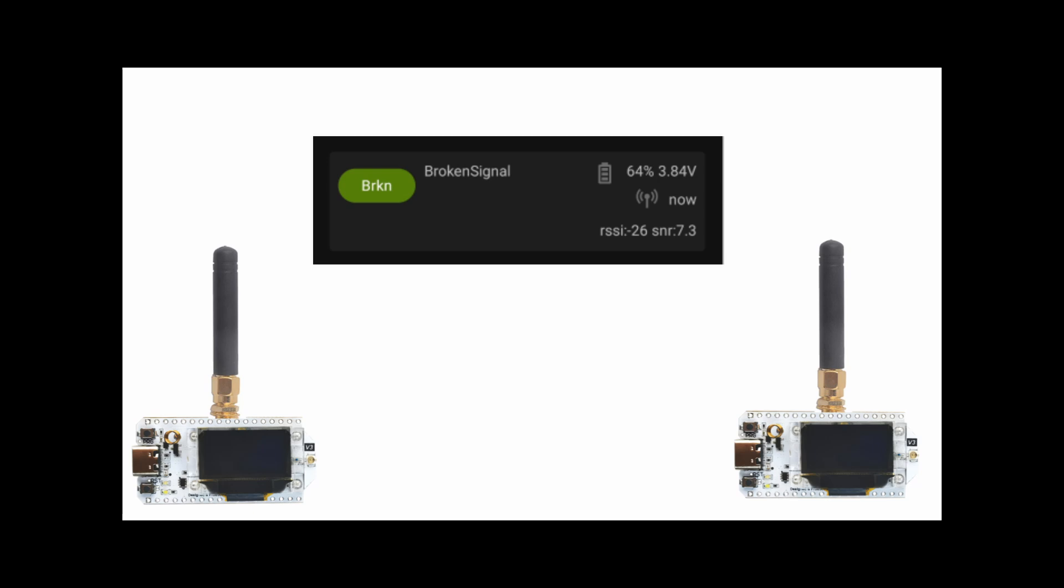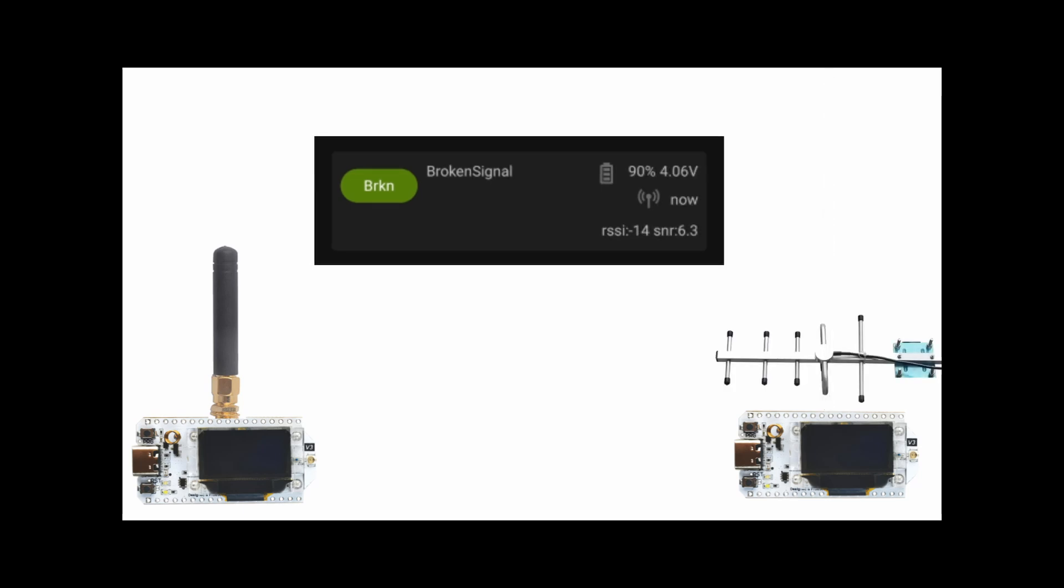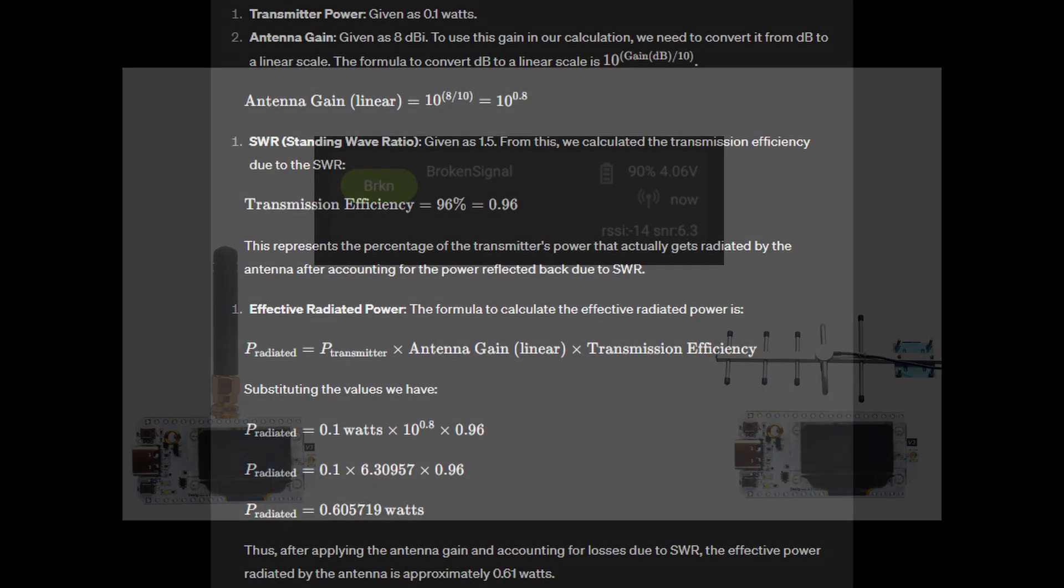I started by connecting the supplied stub antenna to get a baseline measurement of negative 26 RSSI. I then switched to the hexaboost, which increased to negative 18 RSSI. Lastly I connected the Yagi and received a measurement of negative 14 RSSI.